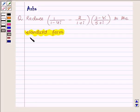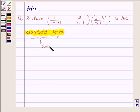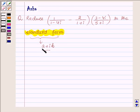Now, the standard form of a complex number is of the type A plus iota B. So, we will try to reduce this in the form of A plus iota B. Let us begin with the solution.